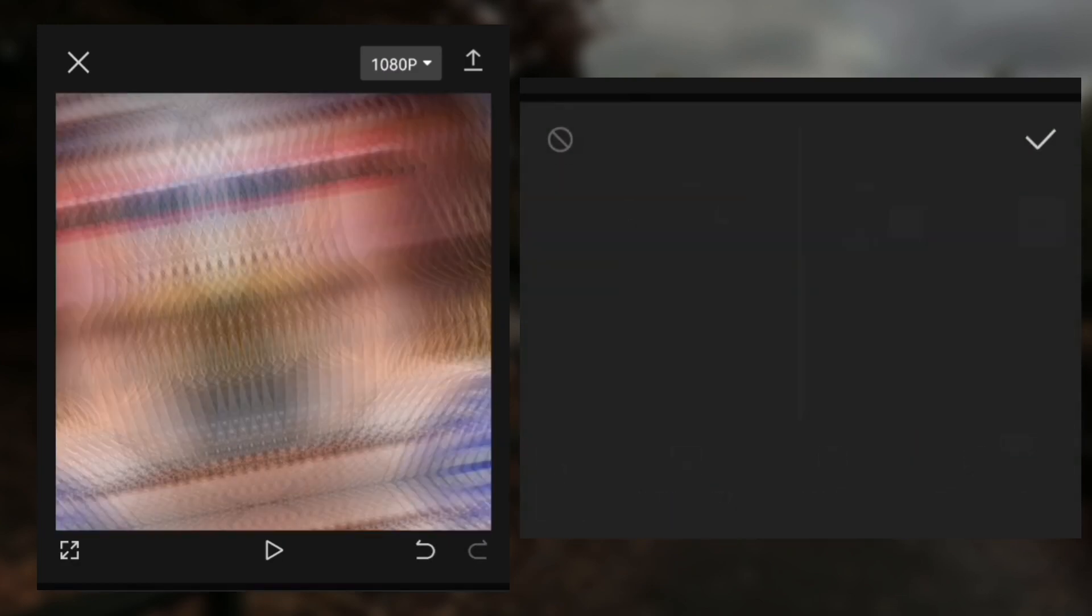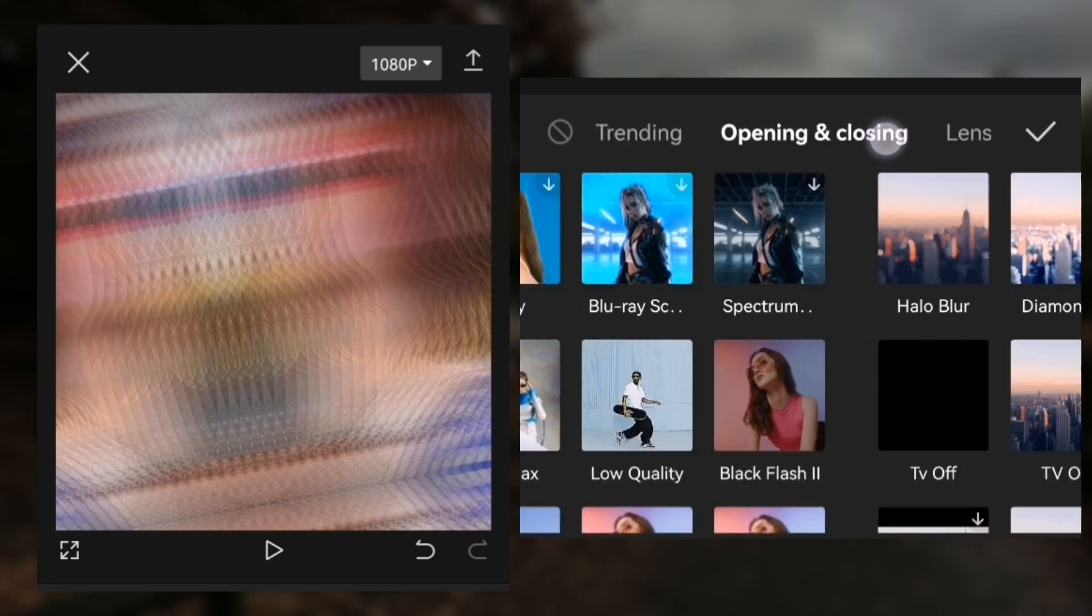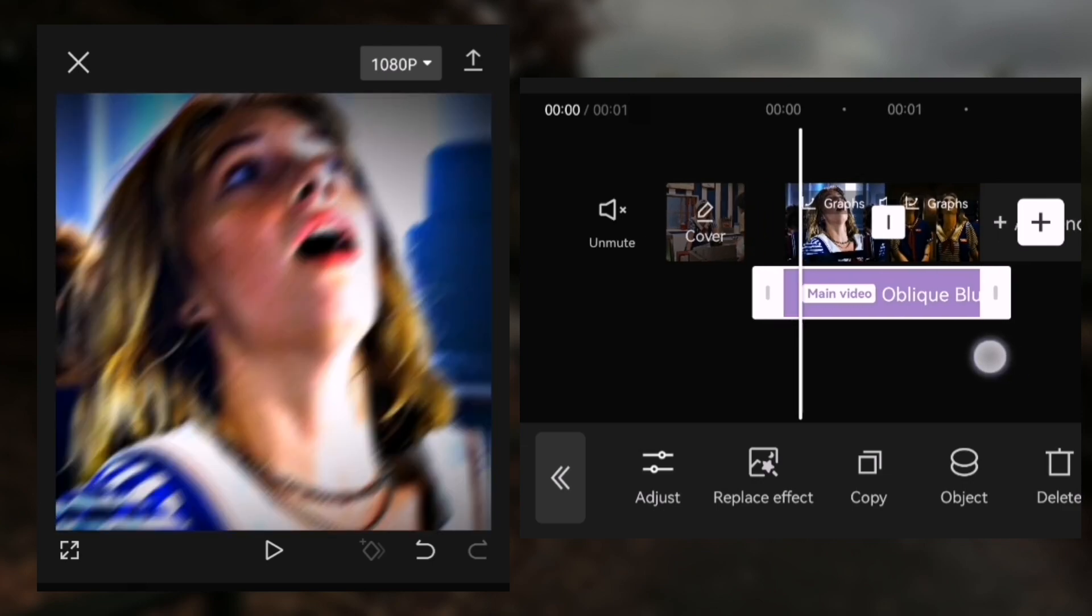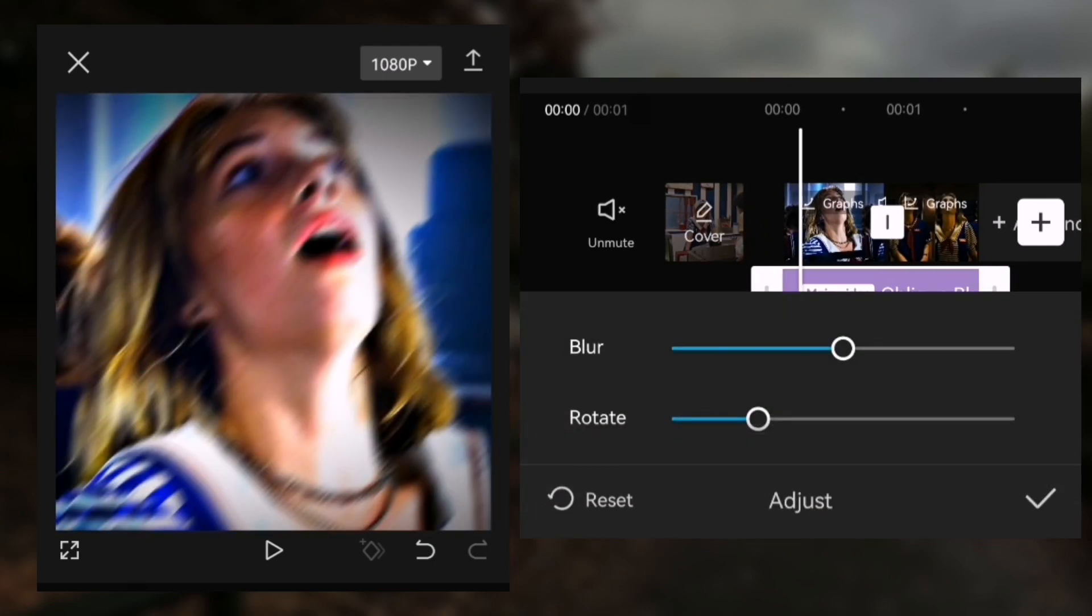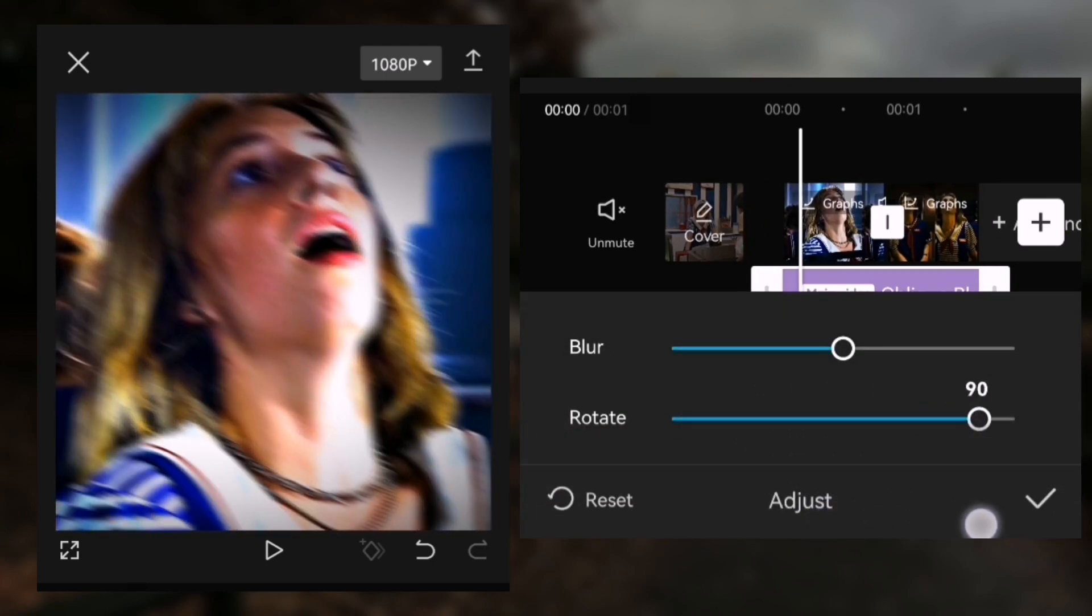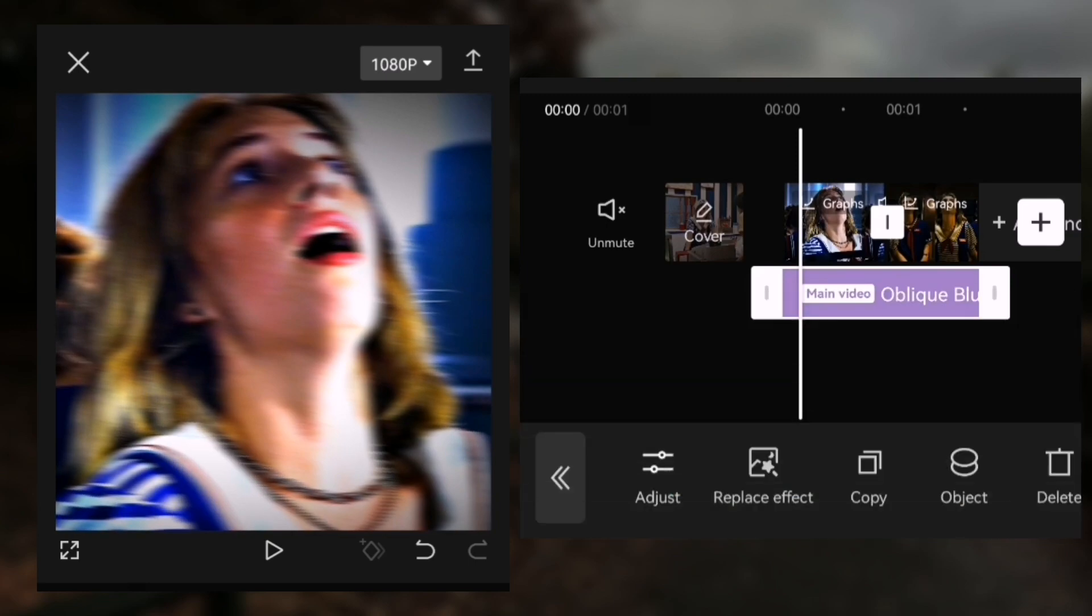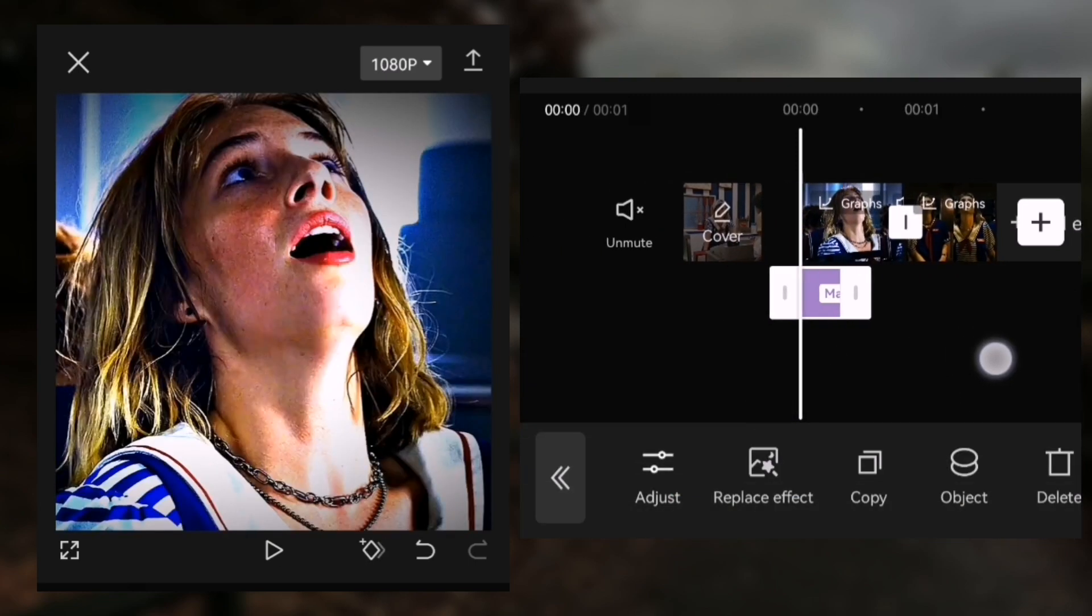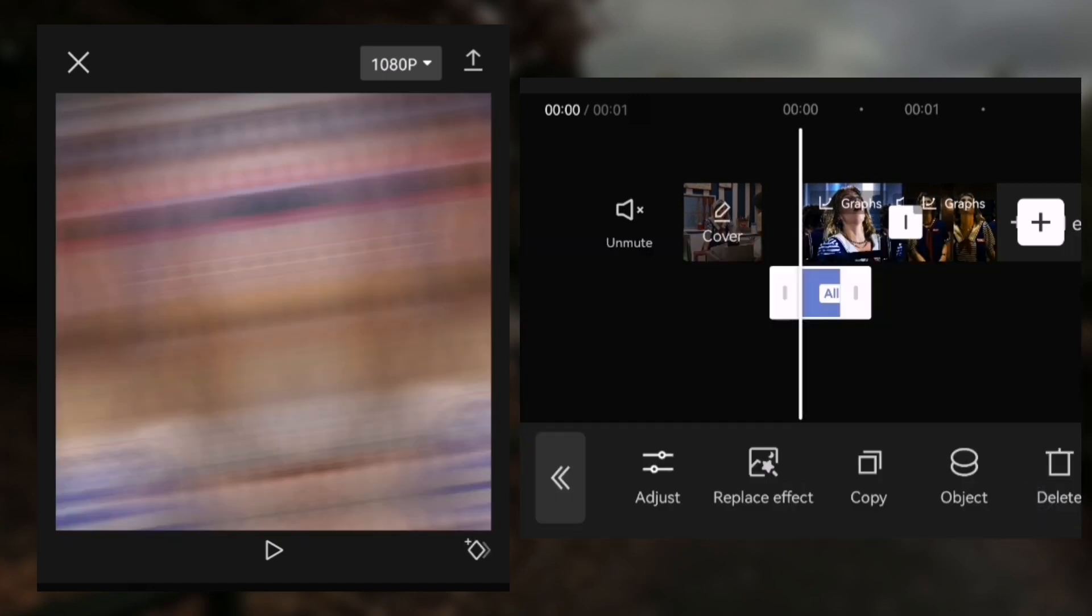Go to effects opening and closing, then choose the effect of leak blur. Click adjust and rotate it to 100. Shorten the effect, then click object and all videos.